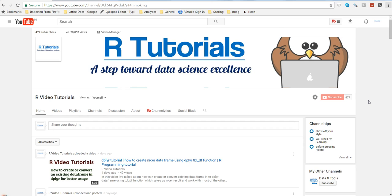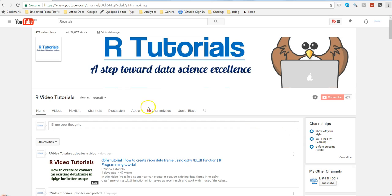Also, if you want to learn about the QlikView business discovery tool, you can go to my other channel which is Data and Tools. Alright, so let's go for the topic for today.